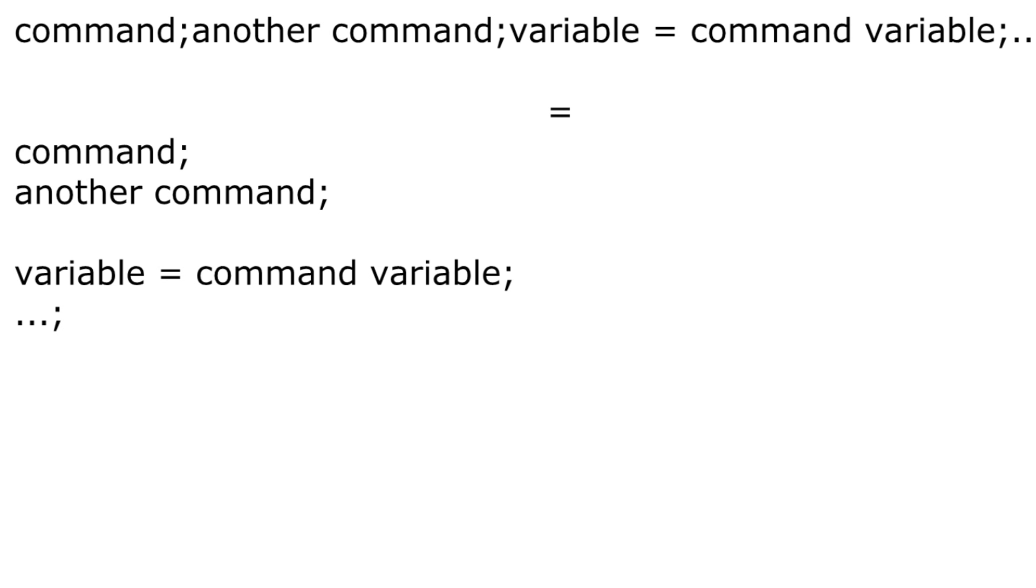SQF is not line based, you can divide several commands into multiple lines and that won't matter to the game. This might not seem important at first, but it's very useful thing to keep the script structured, so that you understand what's going on.